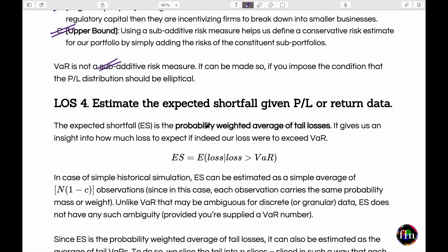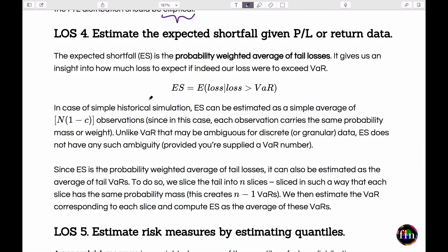To make VAR sub-additive, you should choose a P&L distribution from the elliptical distribution family, of which the normal distribution is one member.